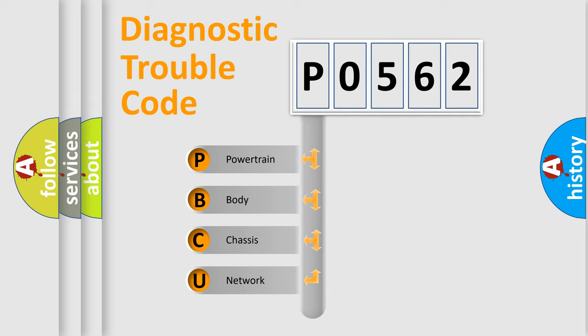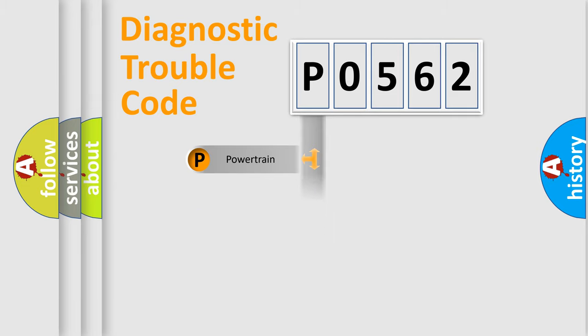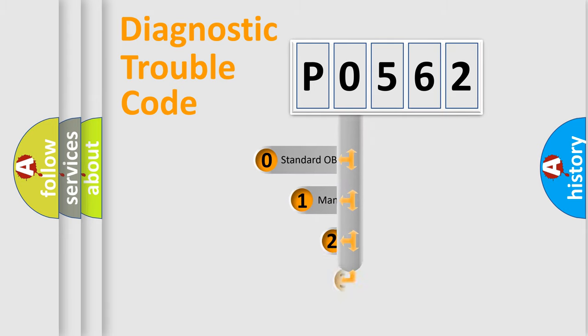We divide the electrical system of an automobile into four basic units: powertrain, body, chassis, and network. This distribution is defined in the first character of the code.